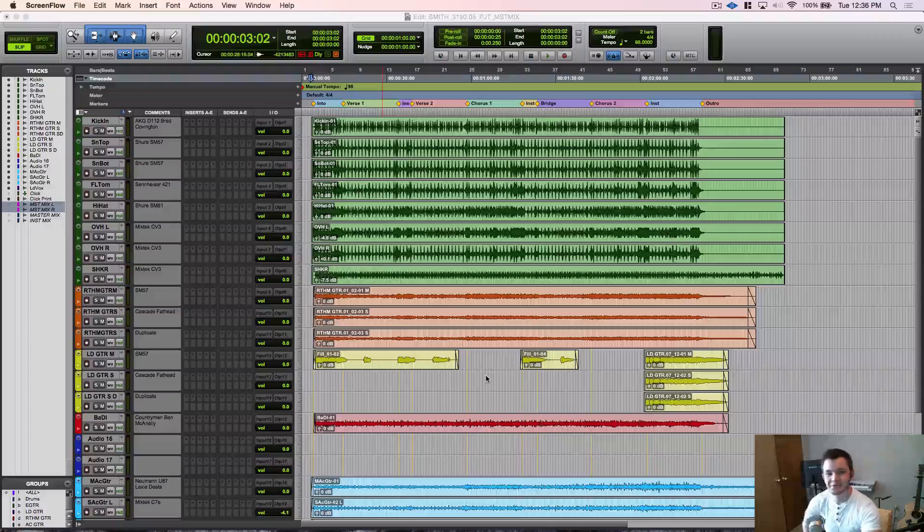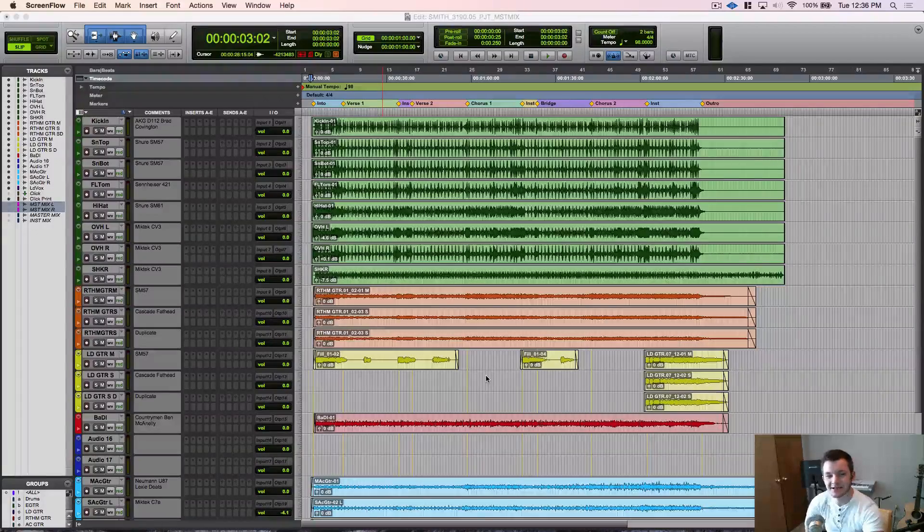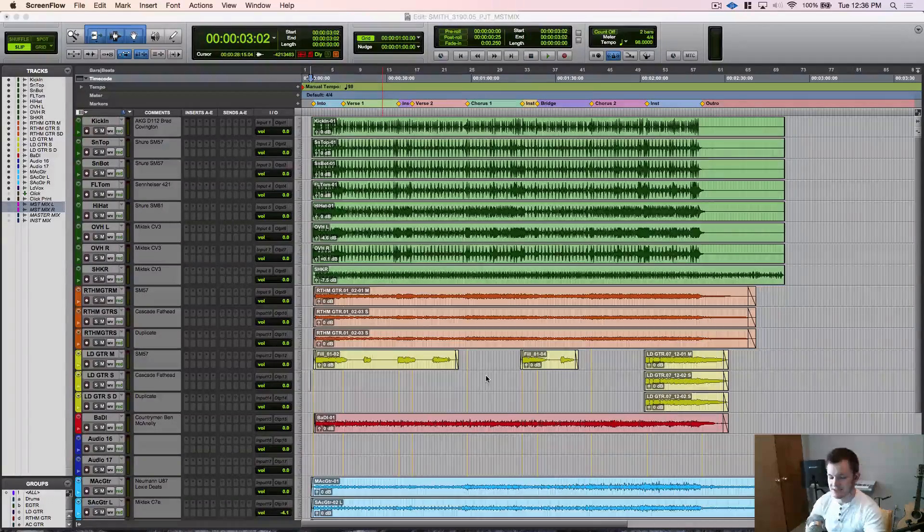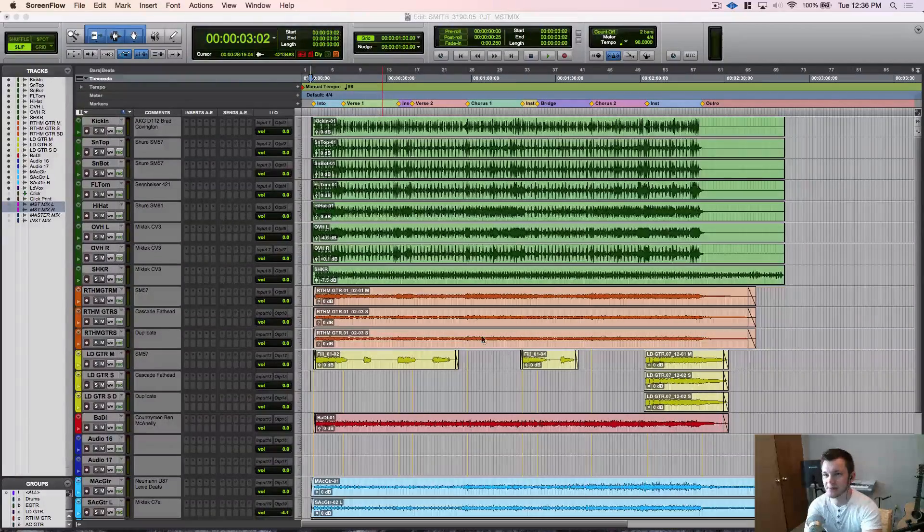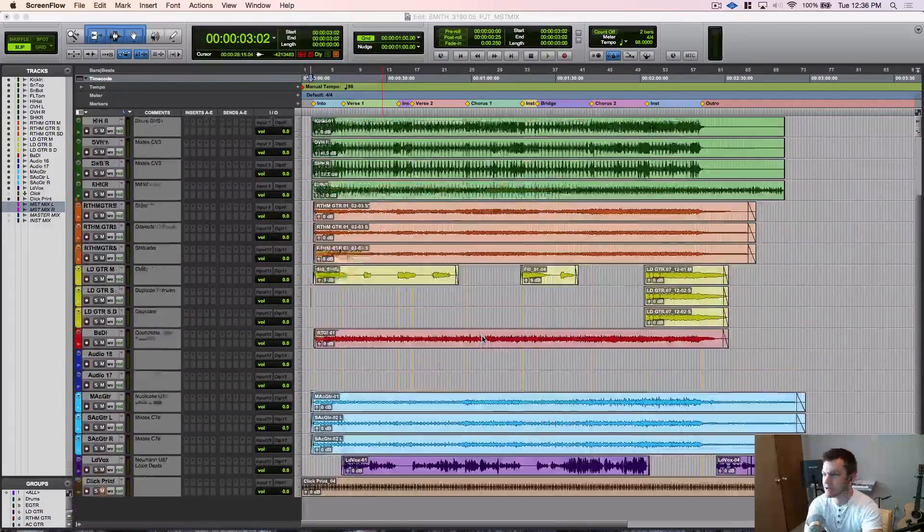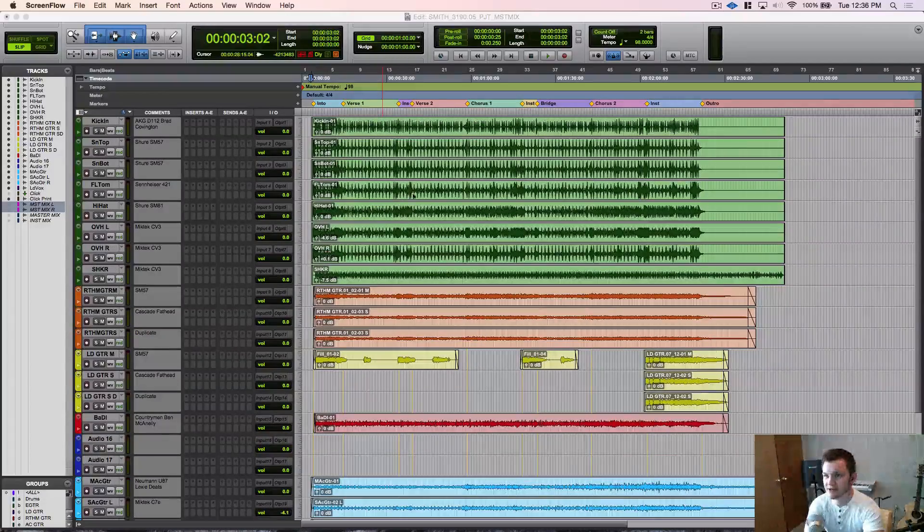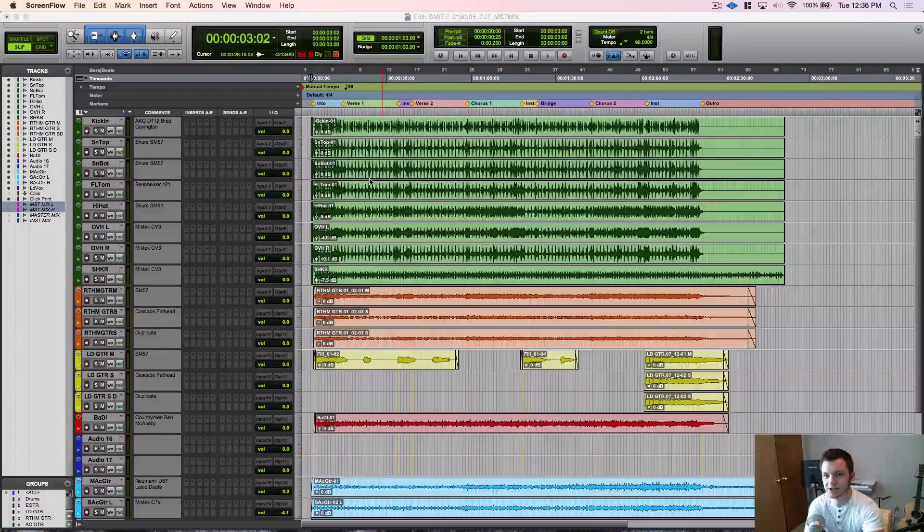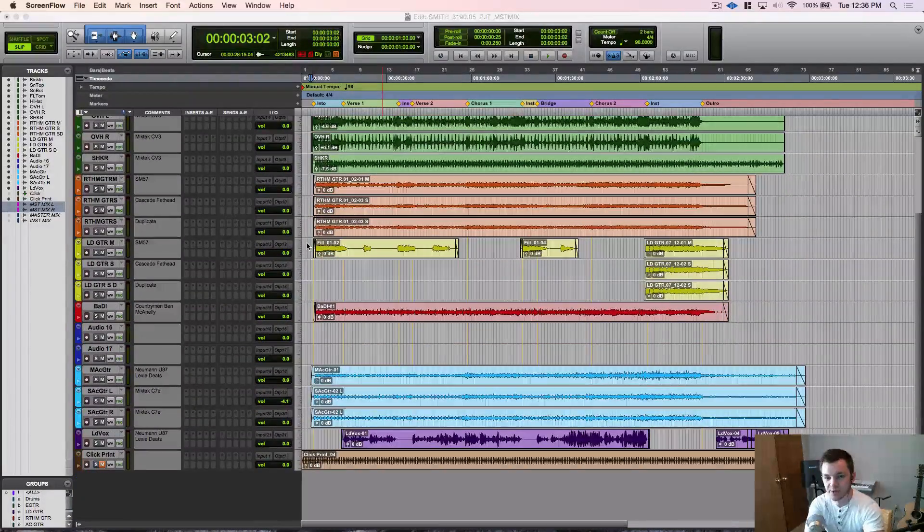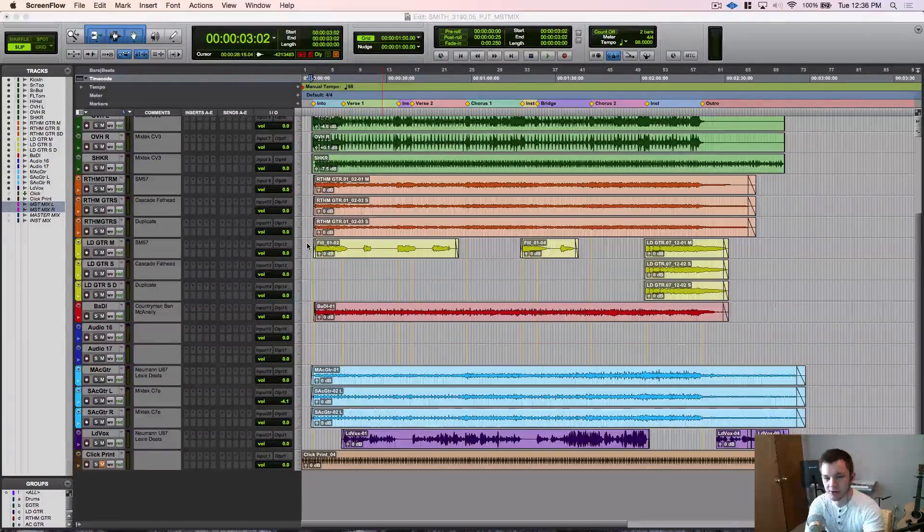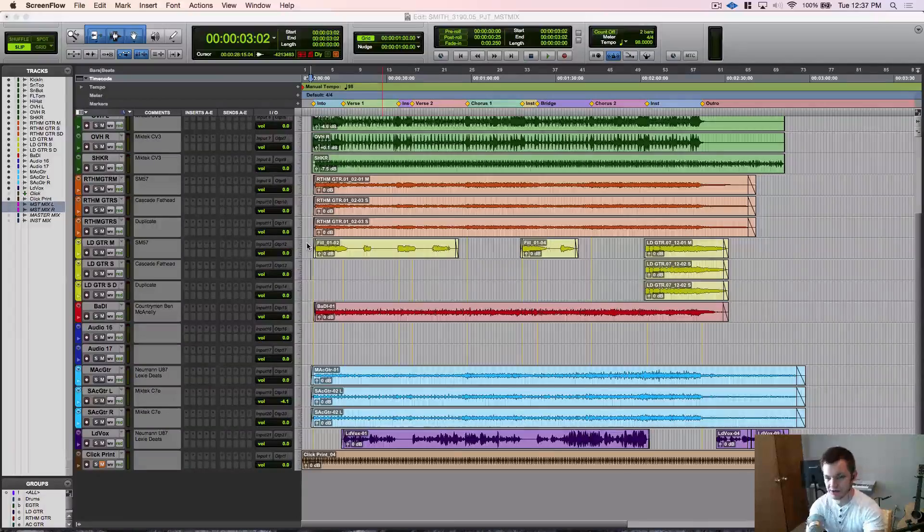What's going on guys? Tyler Smith from TopSoundDesign.com here. So today we're going to talk about setting up our mix session. As you can see here I have a tracking session going here and this was recorded on a 24 track console.